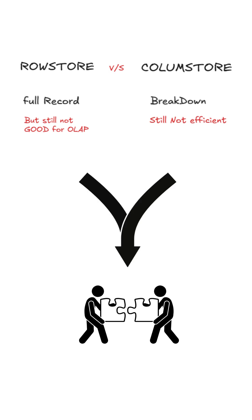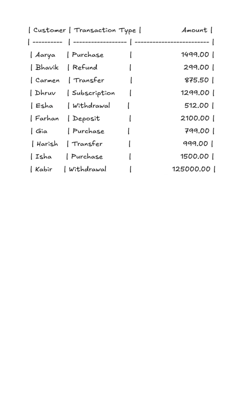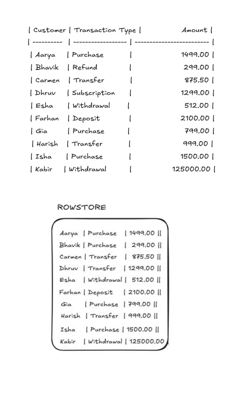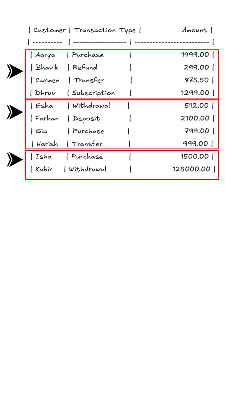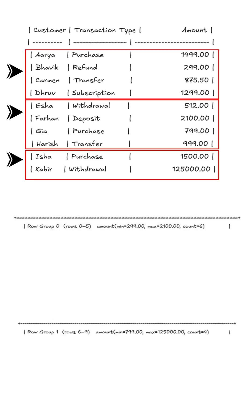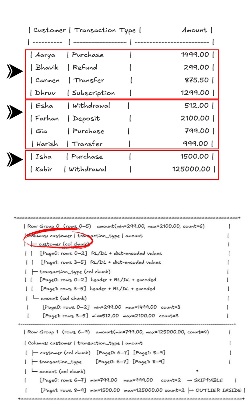Take this dataset as an example. Instead of scattering everything purely by rows or purely by columns, we break it into row groups. These are big horizontal chunks that keep the rows close together. And inside each row group, the values are stored column by column.